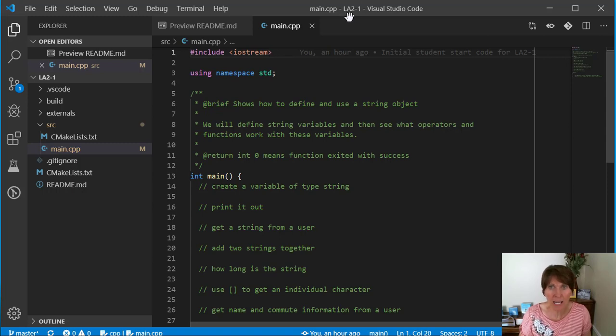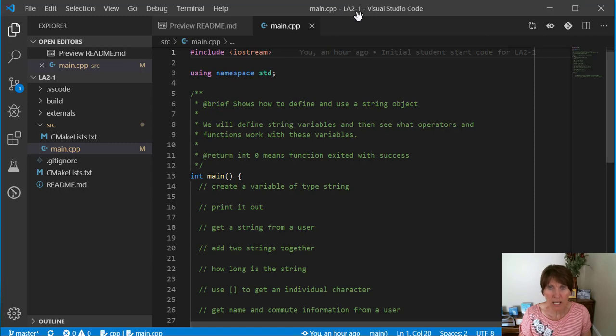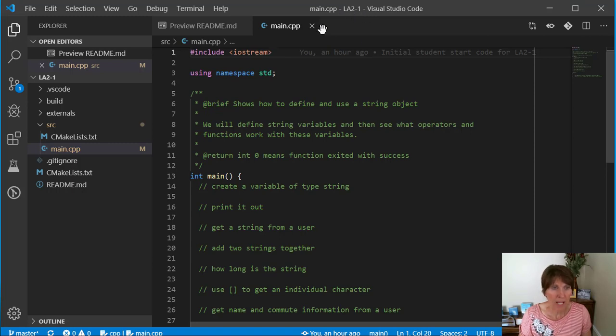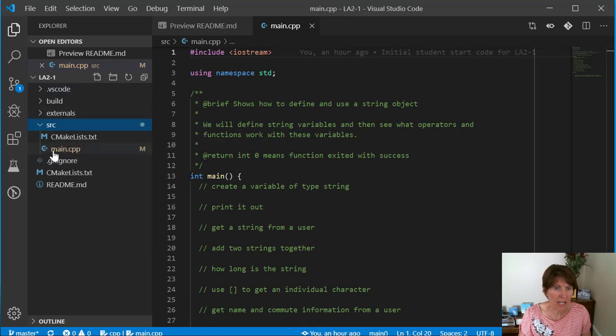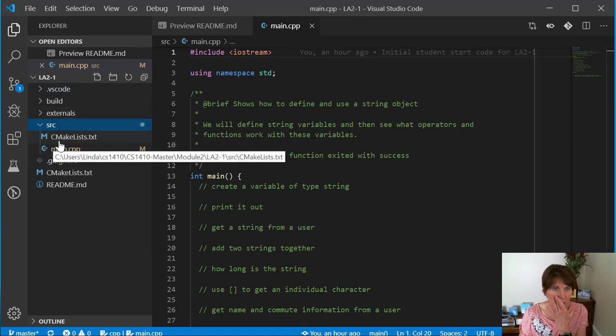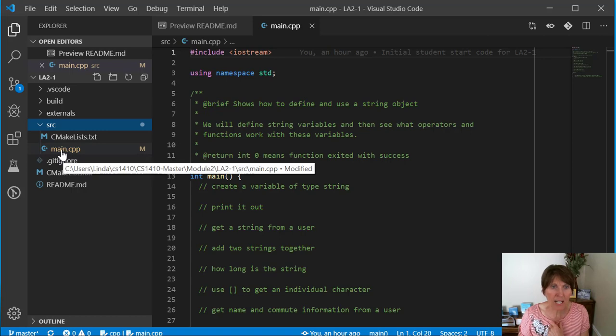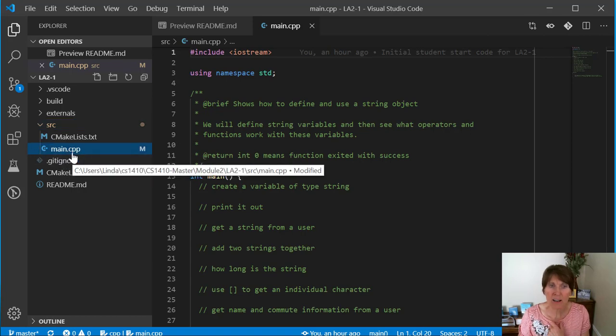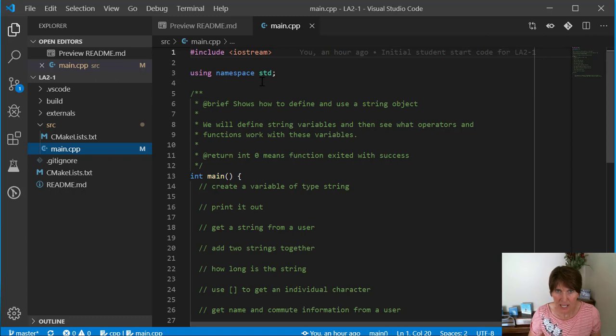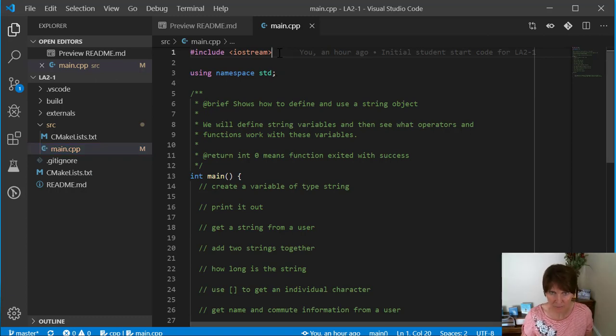We're in LA2-1, so in the Module 2 repository, in the folder LA2-1. Inside this folder, there's another folder called SRC for the source code. In there is a file called main.cpp, and we're going to be working in this file.